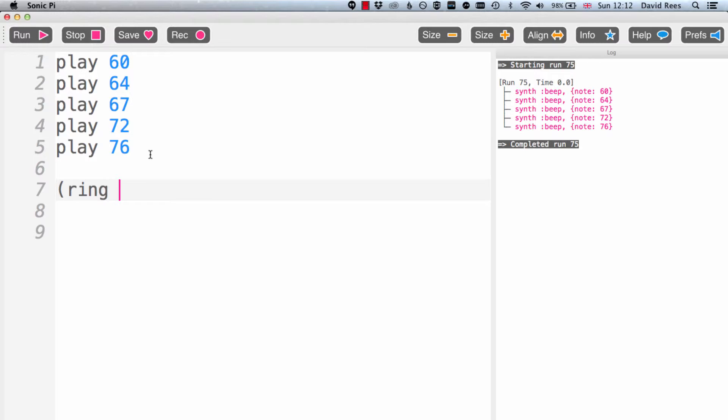It could be a list of effects. It could be anything that is a thing in Sonic Pi can be put into a ring. Anything you can do just by typing a single command, you can turn into a list by just using this ring idea.